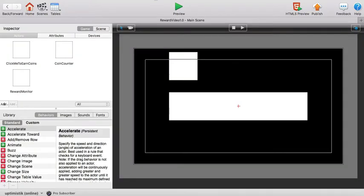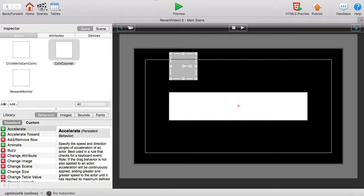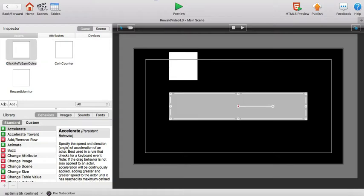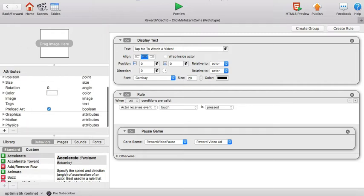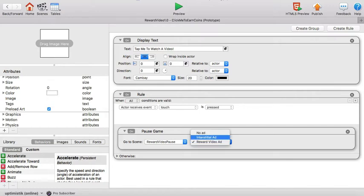On our main scene we'll be adding two actors: the coin counter that goes here and the click me to earn coins which goes here. On the click me to earn coins actor we'll add a display text behavior and a simple rule that says when touch is pressed we're going to pause the game and go directly to the scene reward video pause and let's make sure that reward video ad is selected.